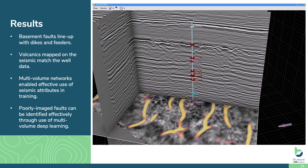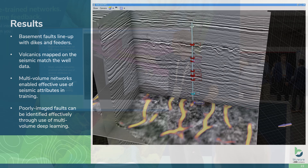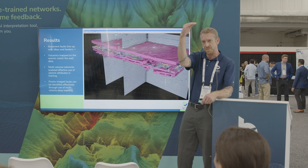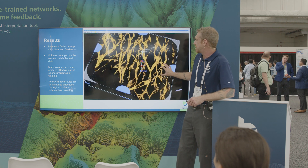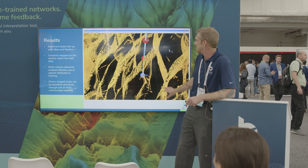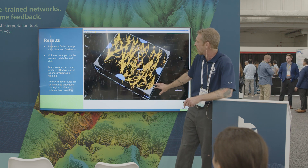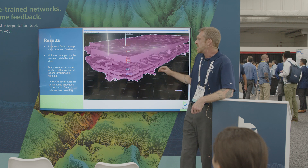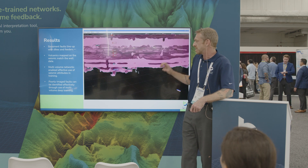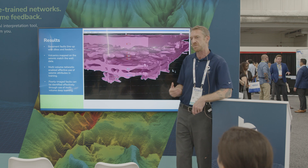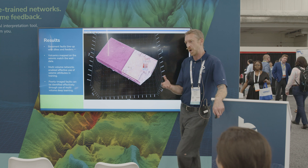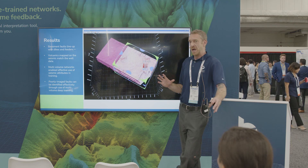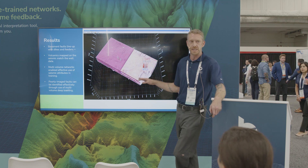The results validated well: the basement faults extracted from the data line up perfectly with the feeder systems for these sills. The volcanics we mapped correspond very precisely with where we have them tagged in the well data. You can see what a clean, large-area extraction of these faults we achieved. These poorly-imaged faults and poorly-imaged sills can be identified very quickly and accurately through multi-volume training — much better than traditional deep learning methods or manual interpretation, which would be exceedingly difficult in this type of data.